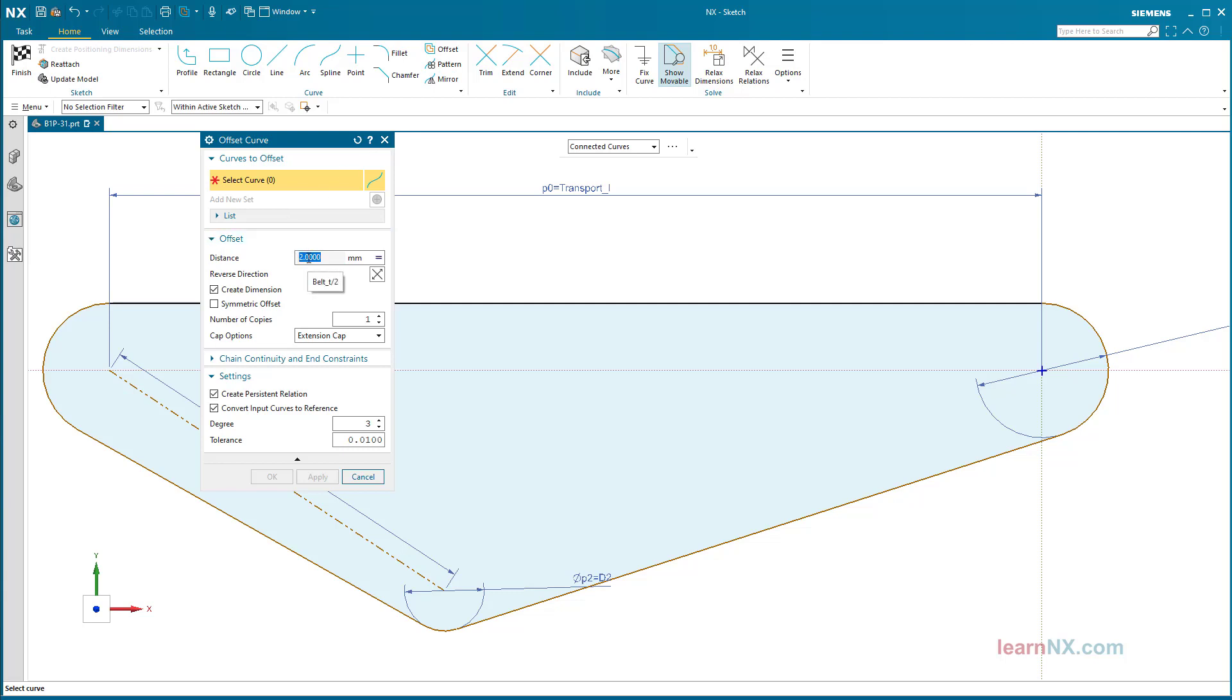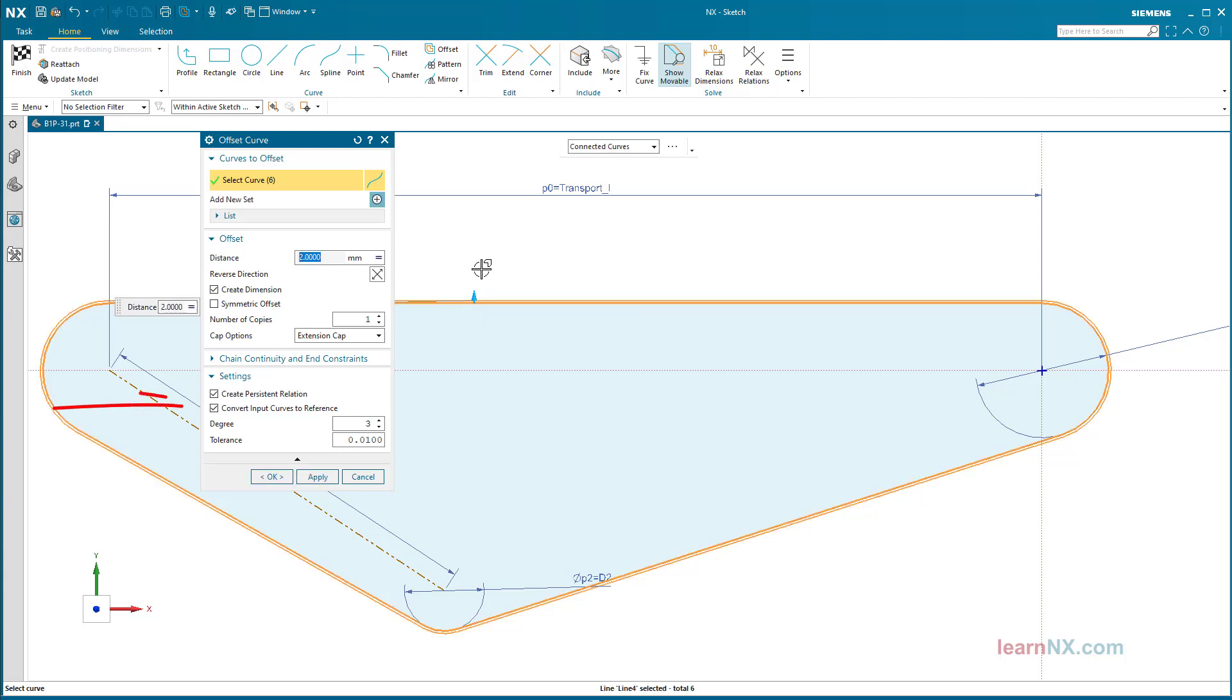With an offset value of Belt_T divided by 2. Convert the input curves to reference curves. This ensures that both contour trains are not selected later during extrusion.